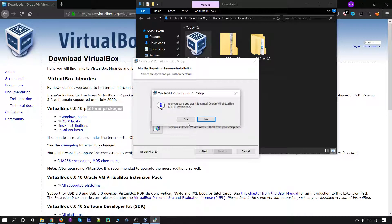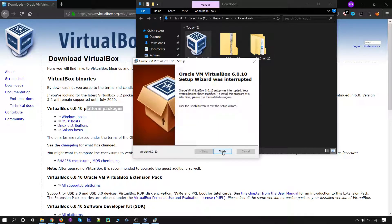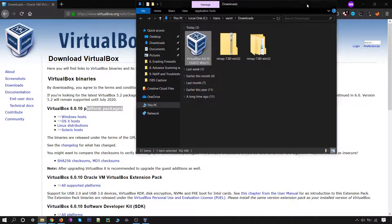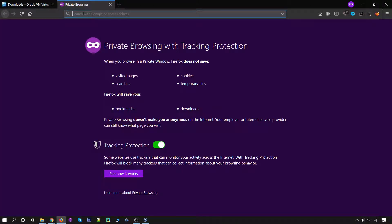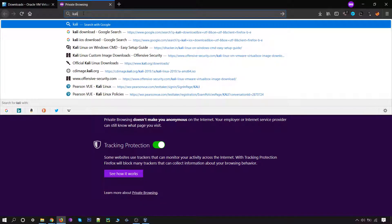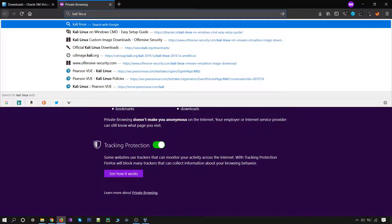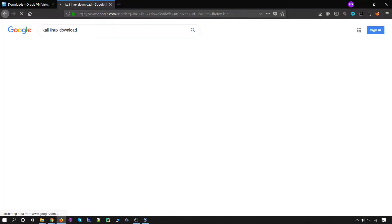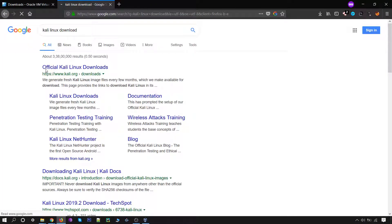I am cancelling this wizard. Now the second thing you will require is the Kali Linux ISO file. For that, open a new tab and type 'Kali Linux download', simply hit Enter, and you will find the first link that is the official Kali Linux downloads — click on that.